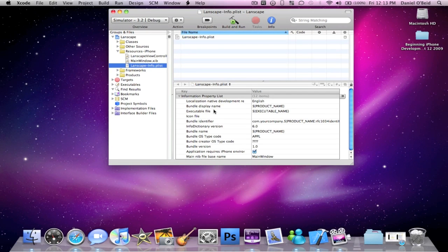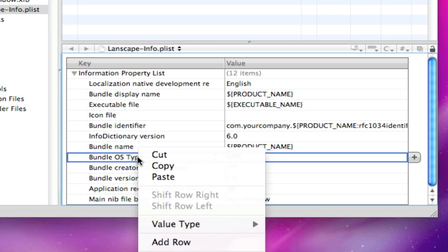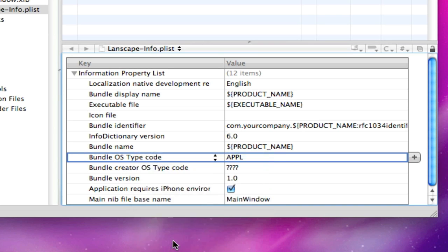On the left here you're going to see a bunch of categories. You're going to right-click on any one by pressing control and then click, and go to add row.